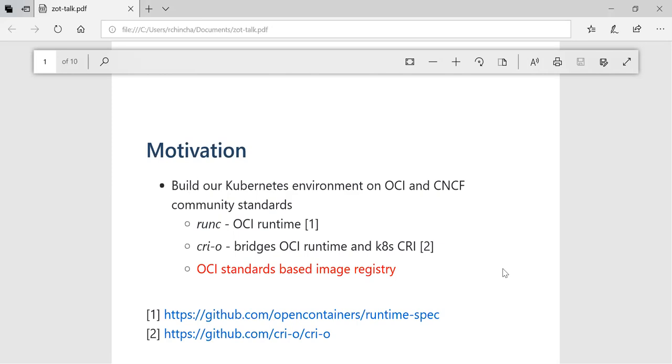The part that was missing for us was the OCI standards-based image registry. As we were looking around, there was some work going on in terms of the distribution spec. We started taking a look at it and realized that it's still in the draft stage, I believe, and there is no real implementation around it. So we jumped right in and started an implementation around whatever the spec is currently. This is the sort of background around this project.